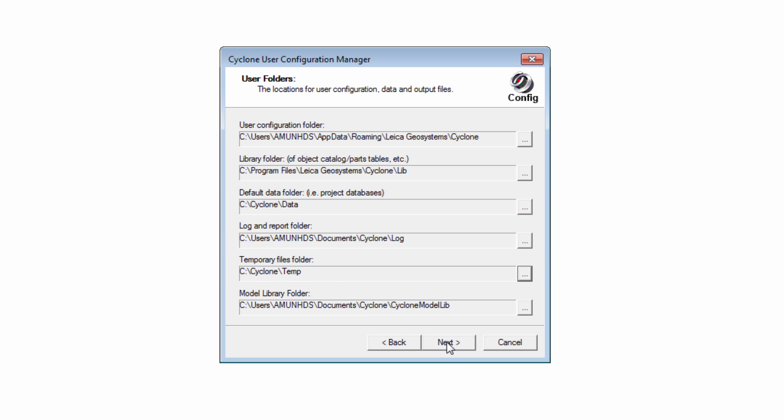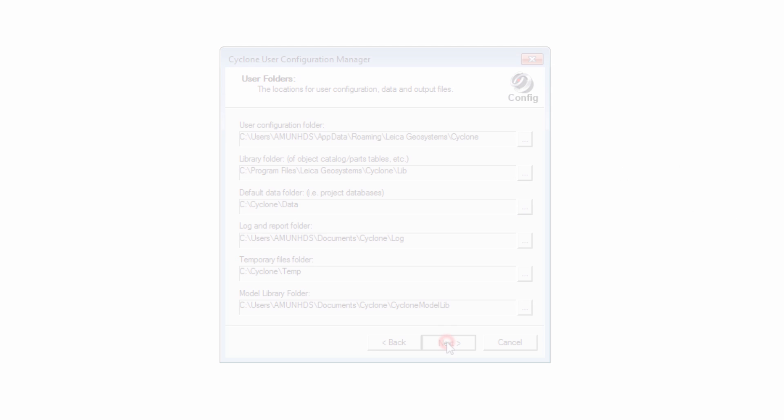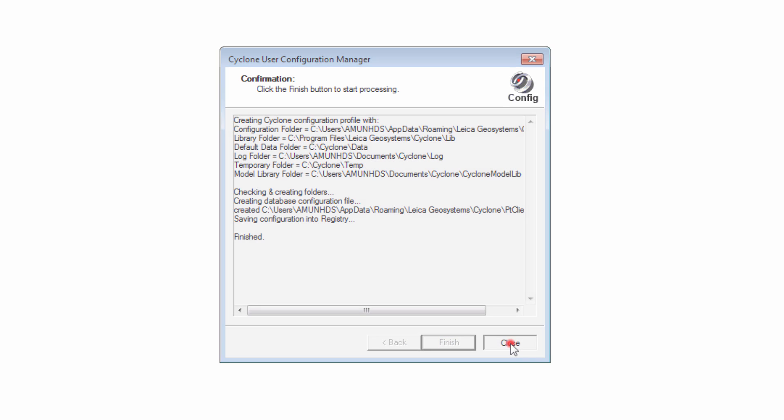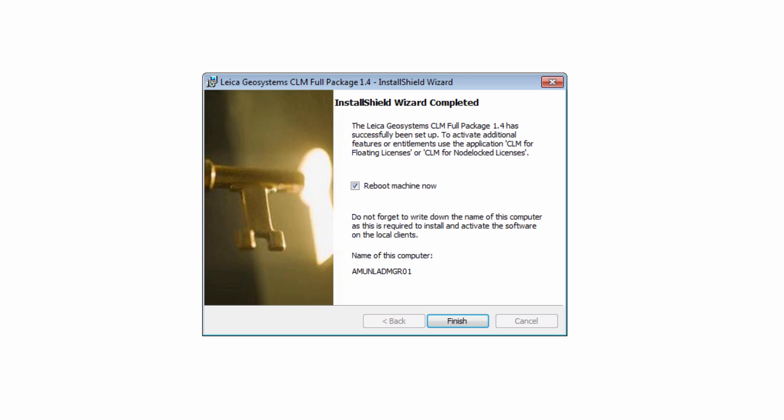Once done, press Next. Then select Finish to start processing and end with Close. The installation is now complete.